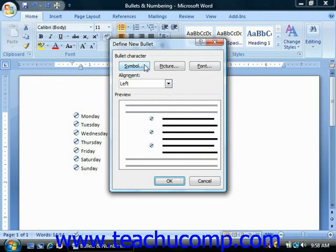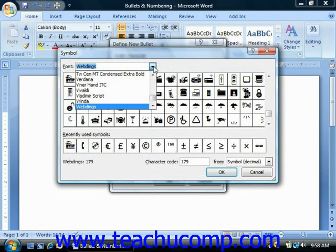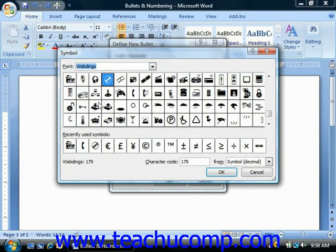The three buttons are Symbol, Picture, and Font. If you want to create a bullet based on an available symbol or font character, then click the Symbol button to open the Symbol dialog box. This dialog box defaults to displaying the content of the Symbol font. However, you can use the Font drop-down to choose another font if desired. For example, the Webdings or Wingdings fonts also have many fun and useful bullet characters that you can use.